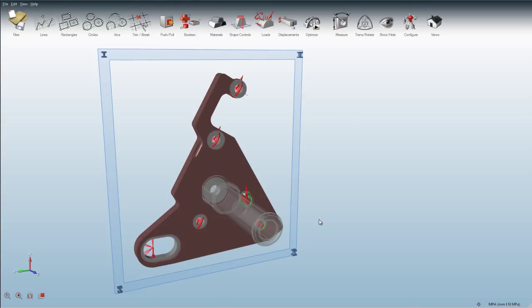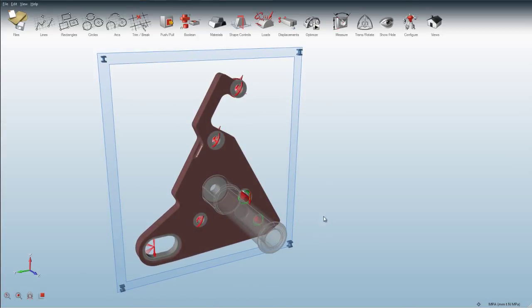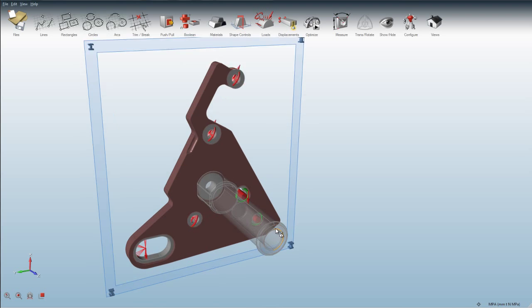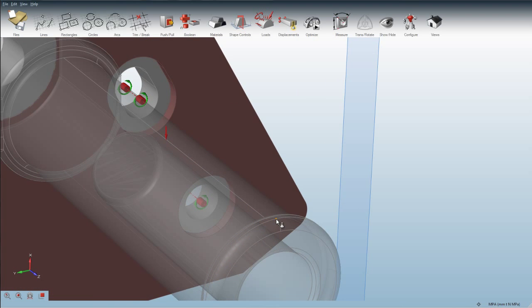Displacement constraints can be applied to your model to limit the displacement at any location. We can create these by clicking on displacements, zooming in on an area, applying the displacement constraint, and typing in a value.